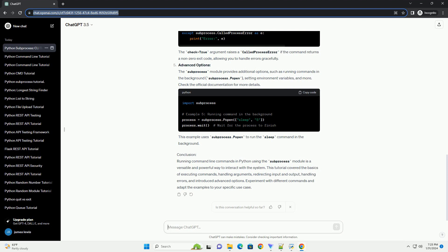Redirecting Input and Output: The subprocess module allows you to redirect input and output streams. This is useful when dealing with commands that require input or when you want to save the output to a file. Here, the input argument is used to provide input to the grep command.